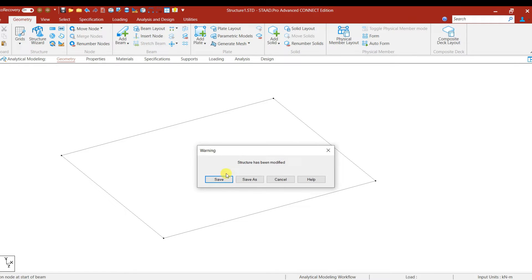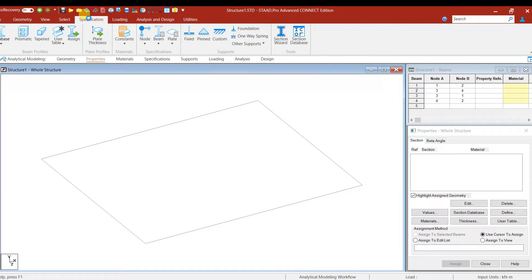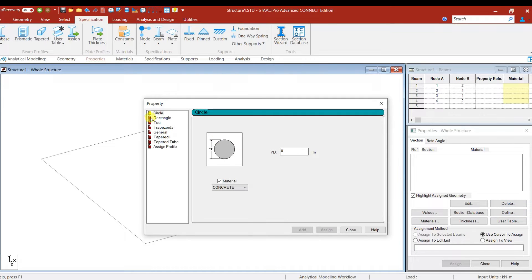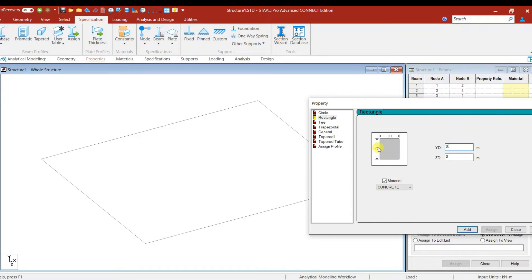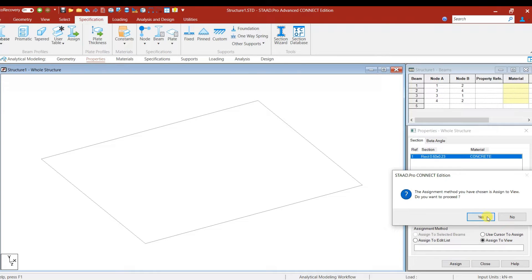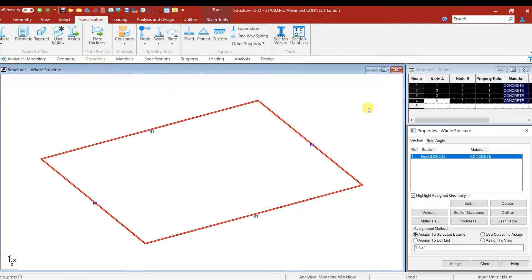Go to Specifications and define the member properties. First we have to define the beams all around the periphery. Let us add the beam depth as 0.6 m and the width as 0.23 m — that is 230 mm by 600 mm. Give Add, then assign to view option. It is now assigned.